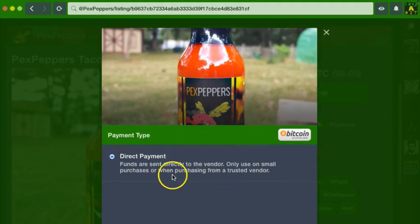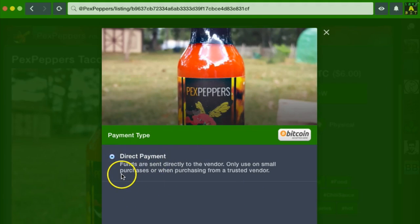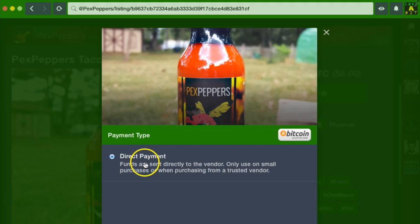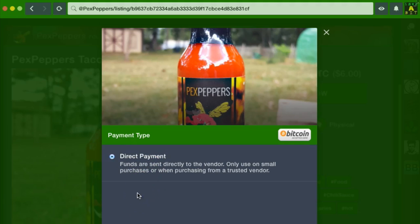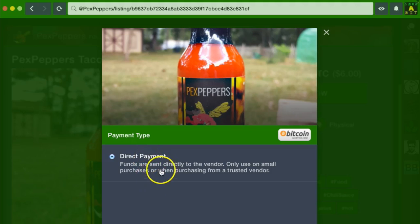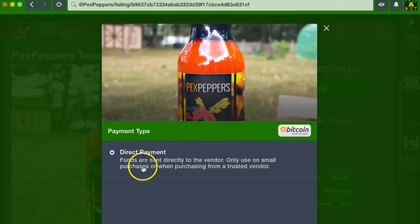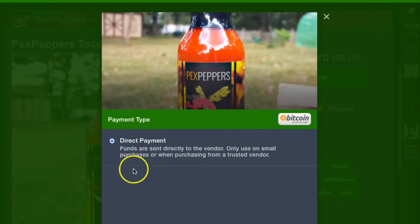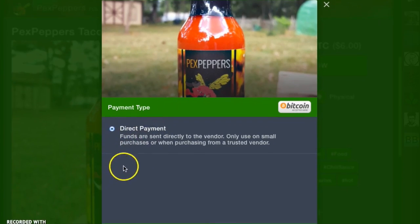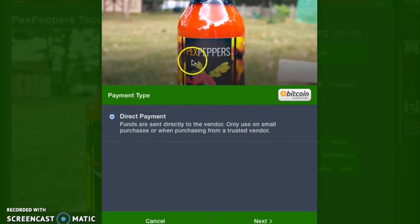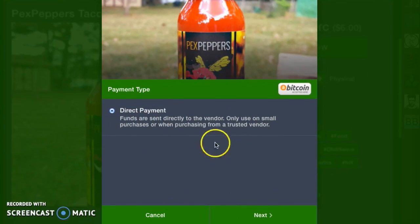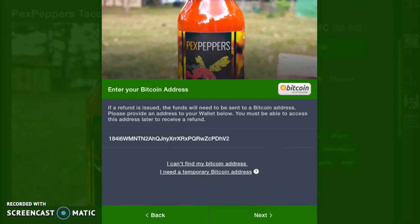It's going to be a direct payment. That's the only option here. On other, more expensive listings, or it's not really dependent on cost, but you can do a moderated payment, which has a moderator in case there's ever a dispute. You can contact the moderator and the moderator can help determine who is worthy of the funds. So this one is just a direct payment. That's directly from me to Peck's Peppers. I'm going to click next.